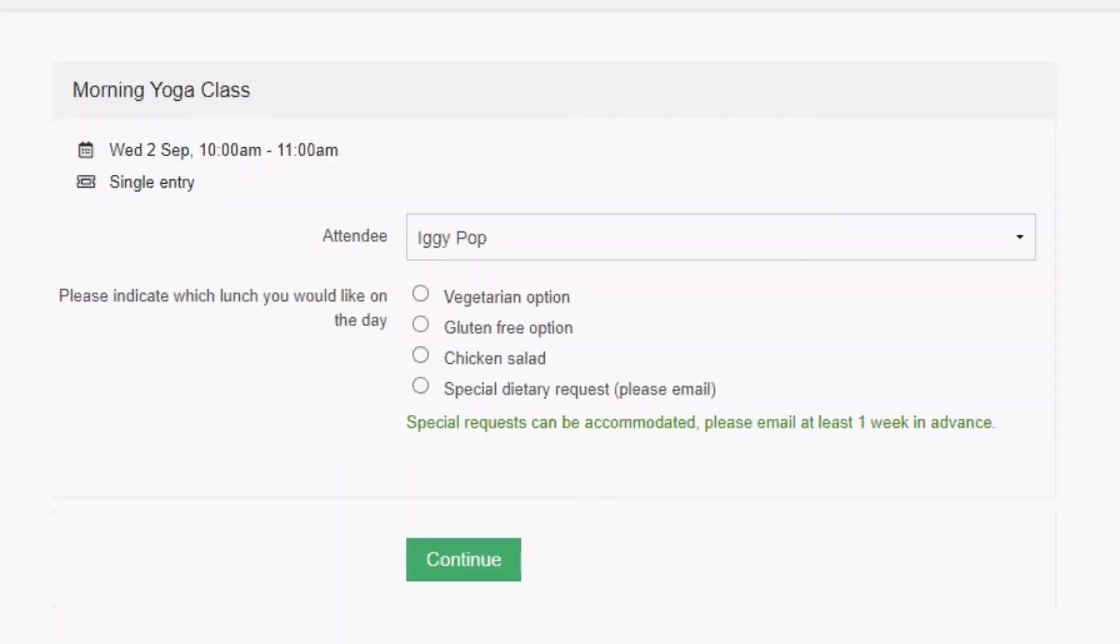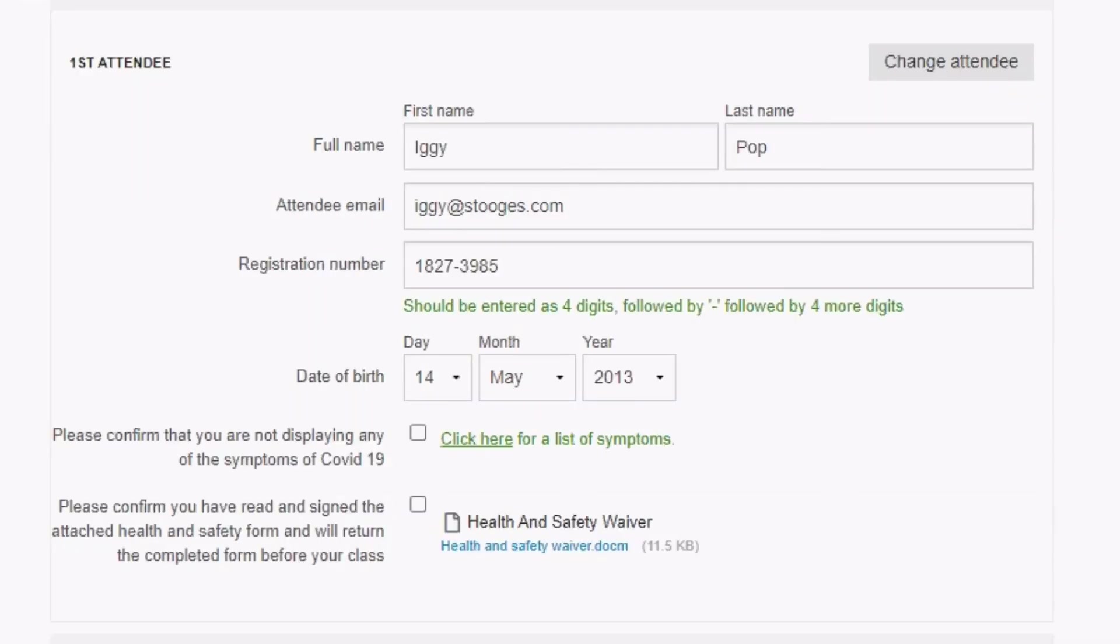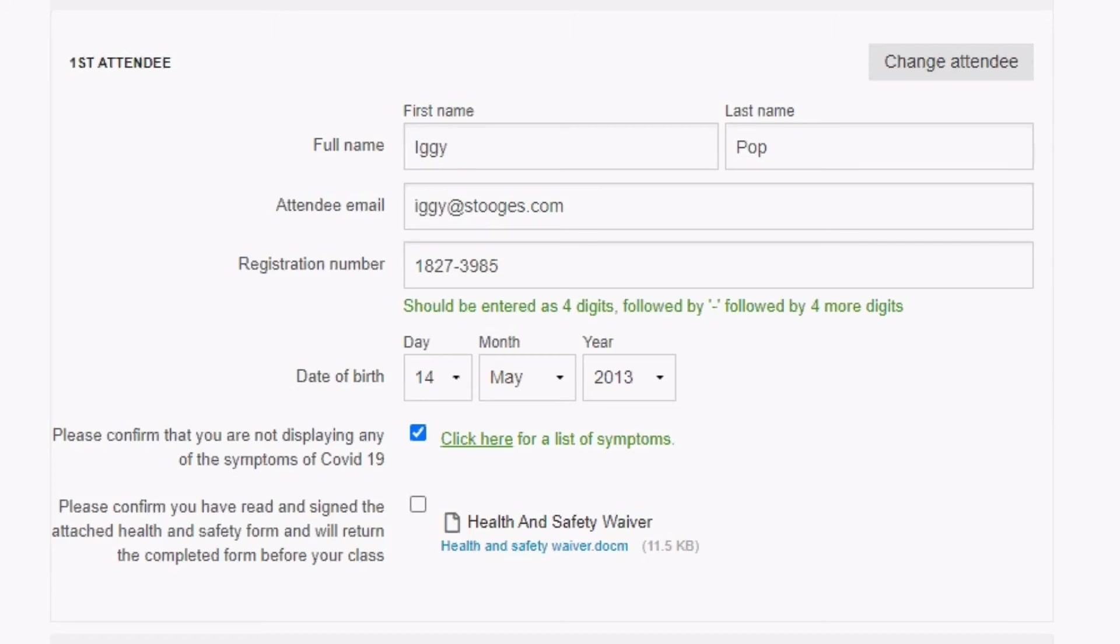Or to give your booker a few options to choose from, like a lunch selection, just set up one of our multiple choice fields. A mandatory checkbox is useful if you need to confirm a statement before allowing the booker to complete a booking. For instance, you may create a field with the label 'Please check this box to indicate that you are not displaying any COVID-19 symptoms.' If this is made mandatory in your entry, it will not be possible for anyone to book without confirming their status by checking the box.